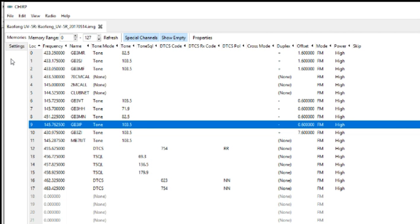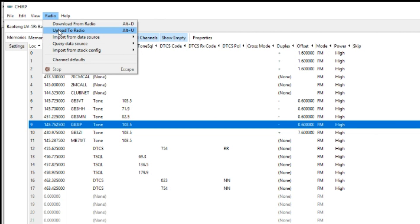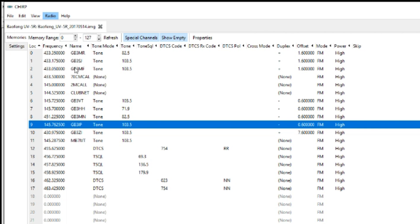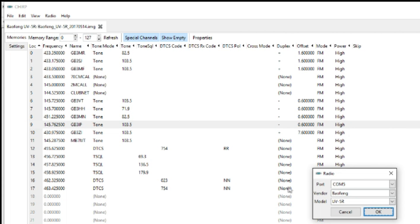Now I've already got all these programmed in but I'm just going to quickly show you how to upload from the radio. So it's a simple download from radio.